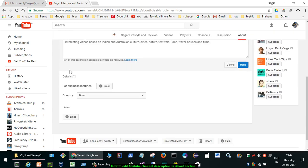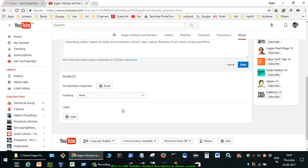Similarly, you can add the business inquiries email, you can also set the country as well. You can also add other links like websites, etc.